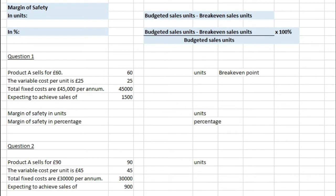Now let's look at margin of safety. In units, you just take the budgeted sales units minus the breakeven sales units. As a percentage, you take the budgeted sales units minus the breakeven sales units, divide that by the budgeted sales units, and multiply by 100.